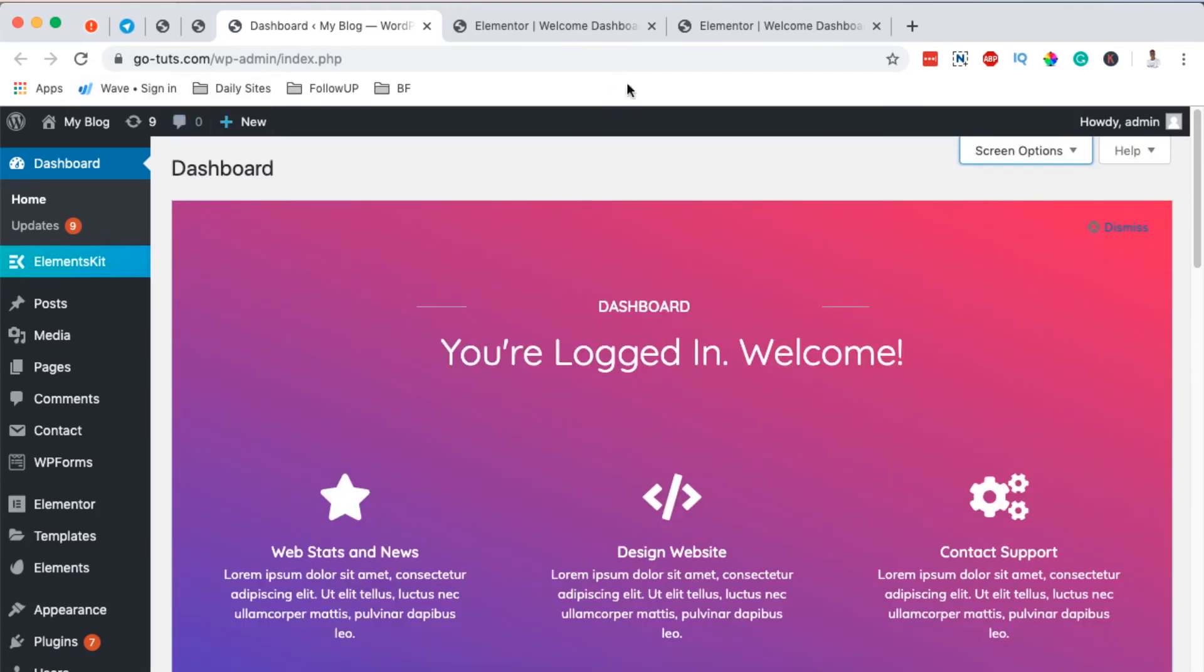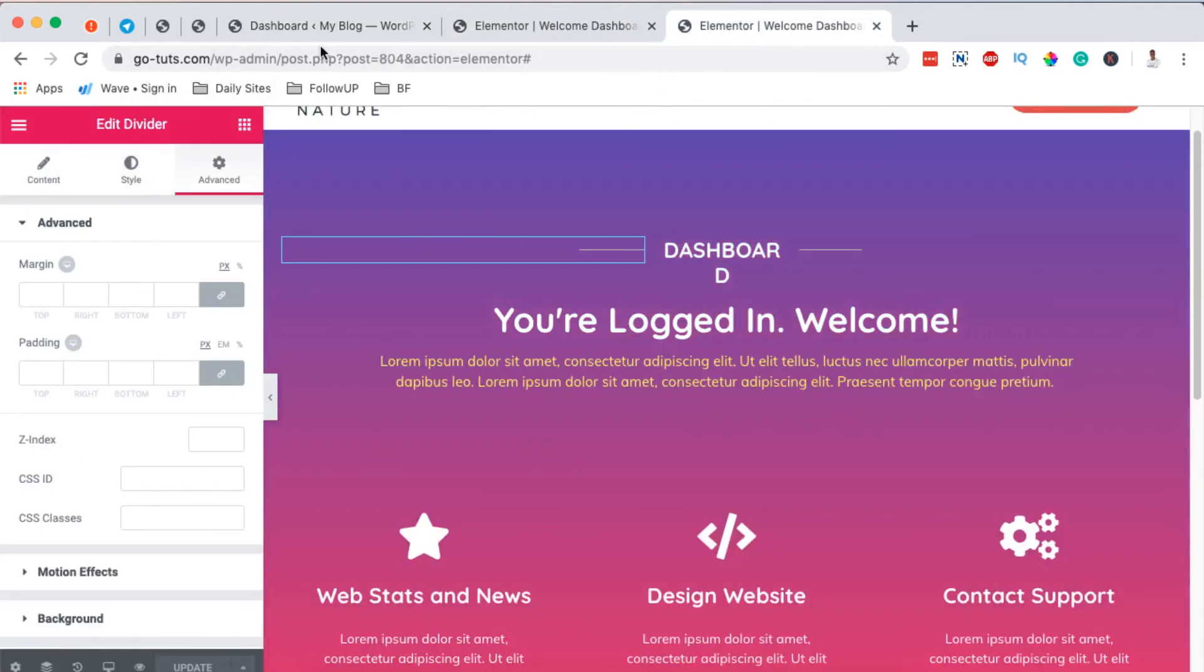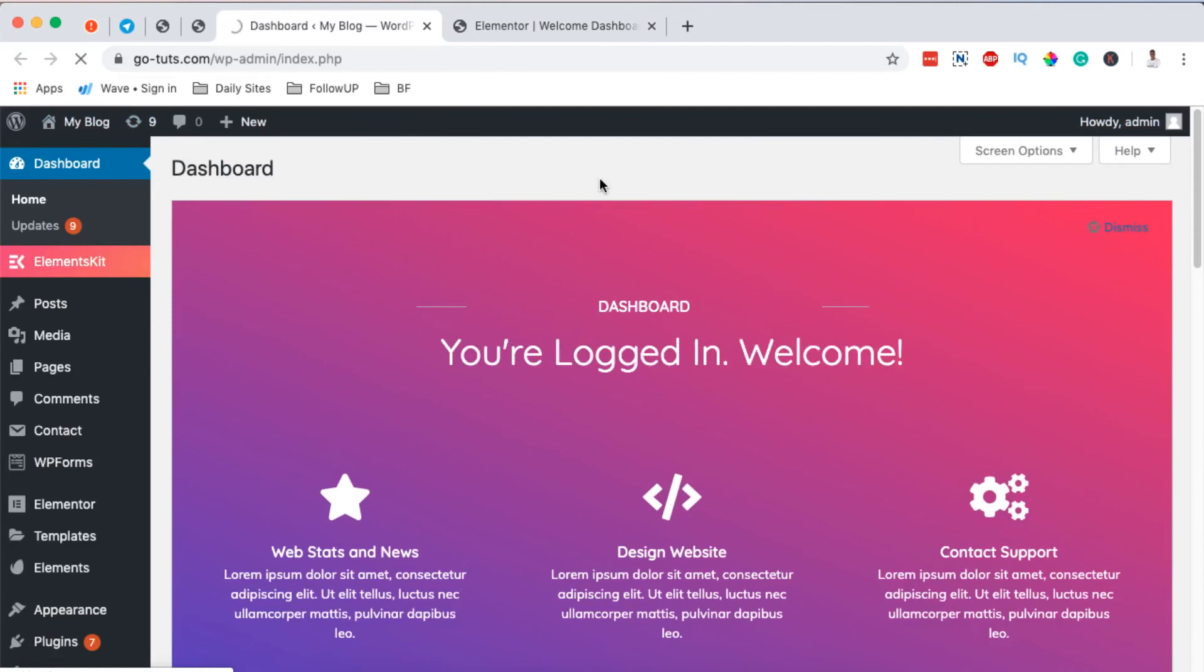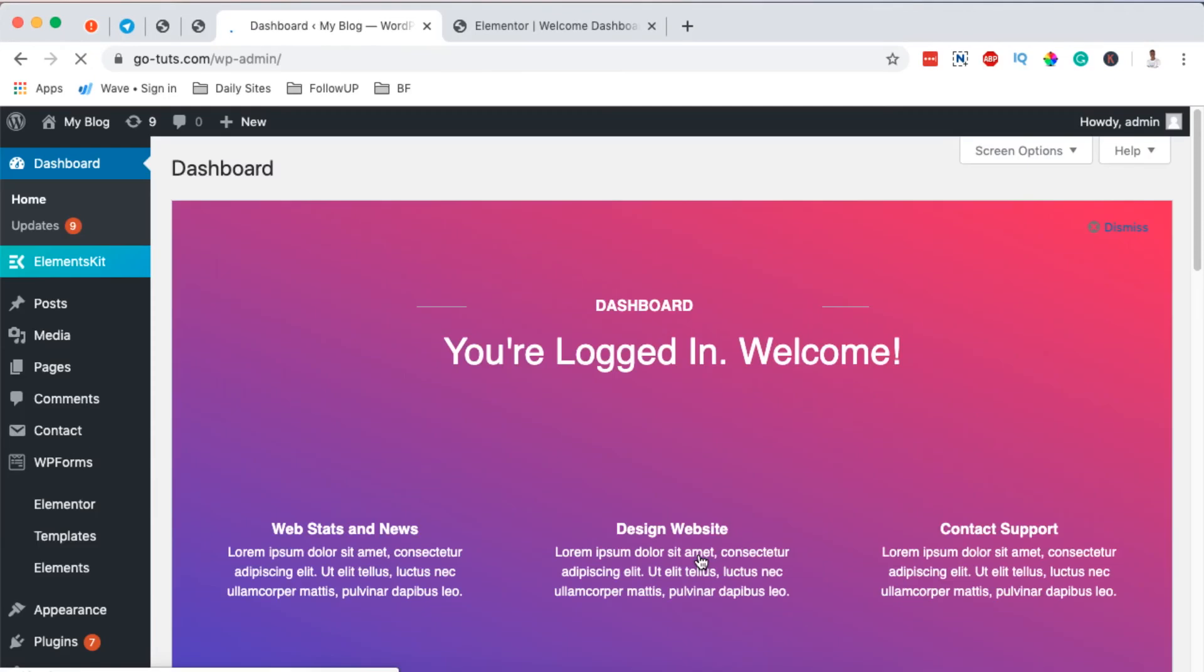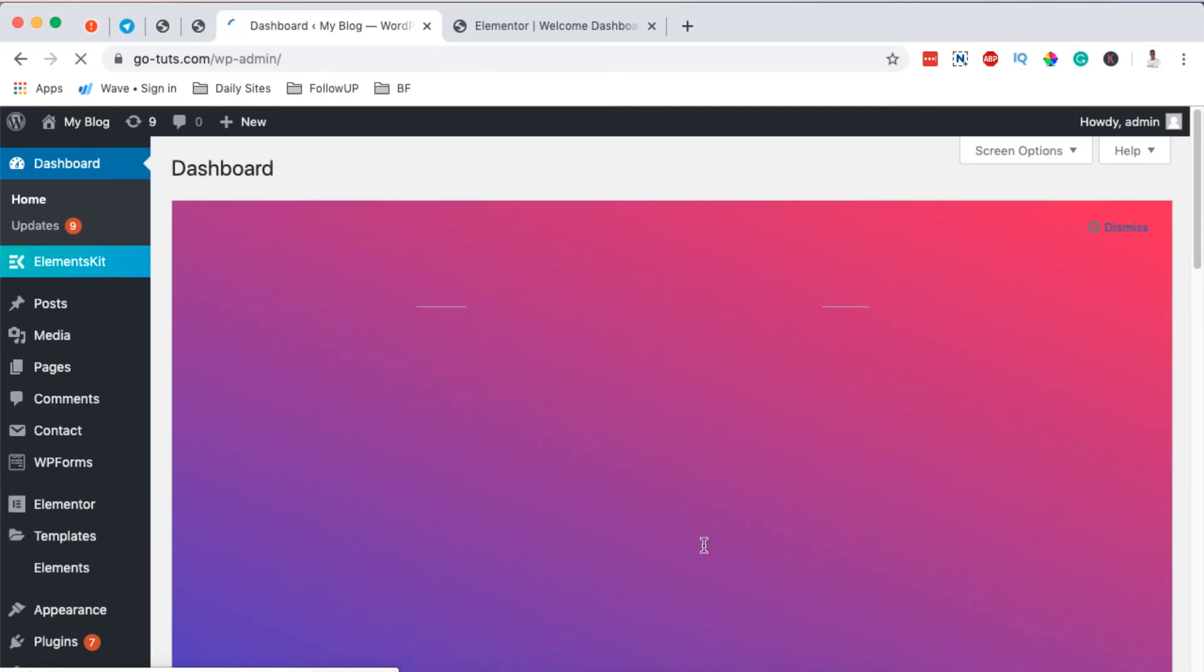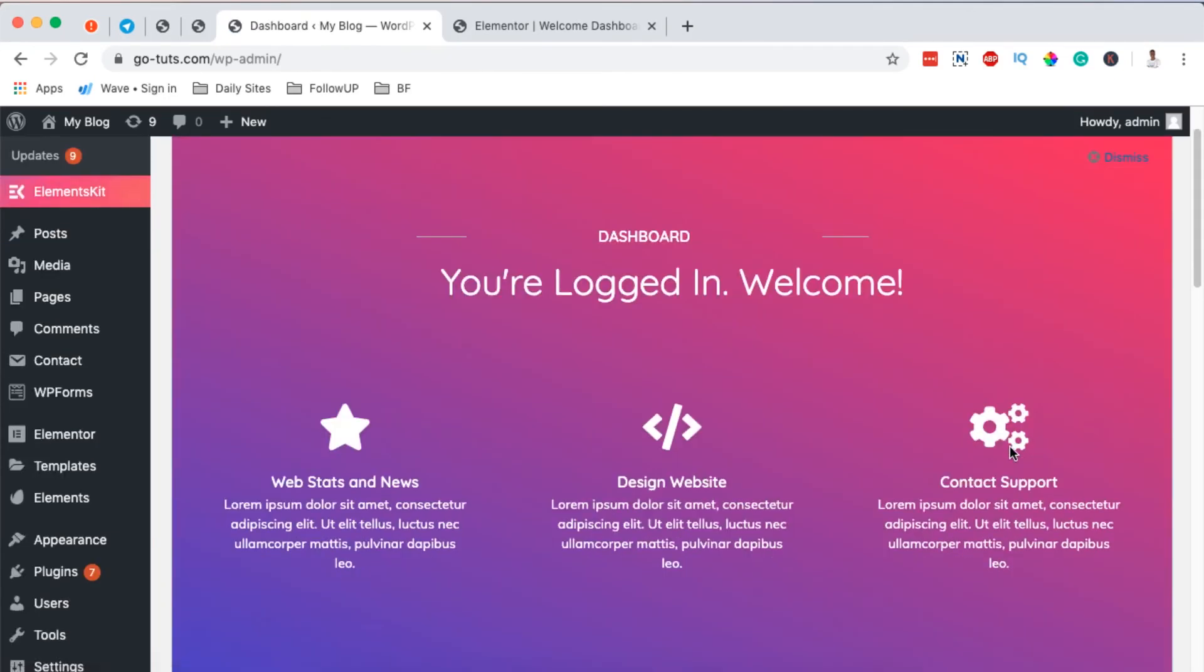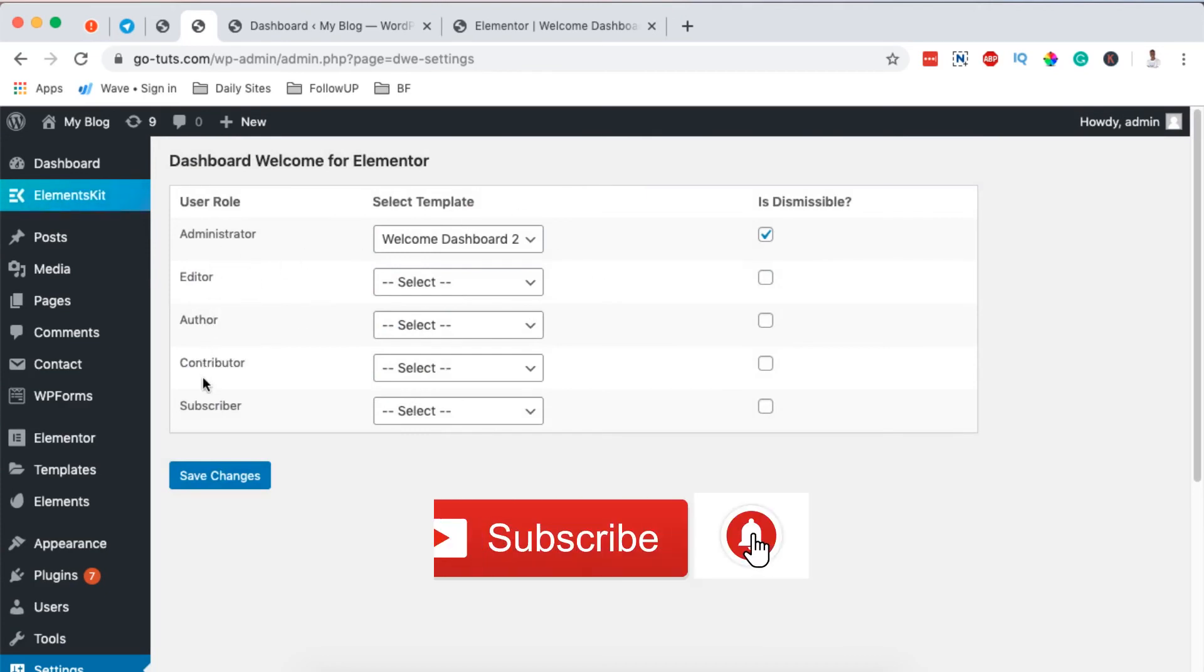Now in this case, if I log out of this website, I'll log out. I'll come back and log into the website. Once I log in, boom, my welcome notification shows up right here. The same you can get for different other users of your website.